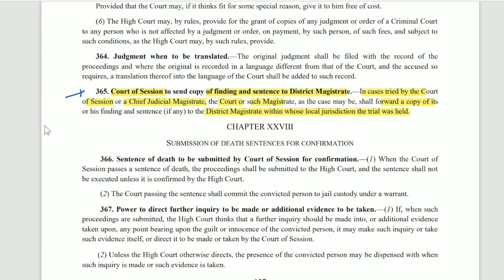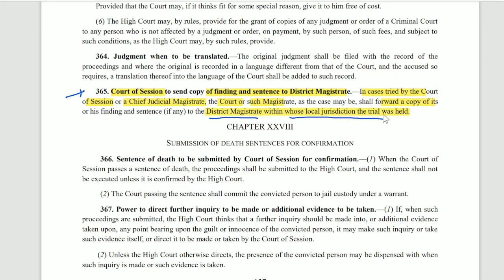Section 365 deals with where the record of all findings and judgments goes. The Court of Session sends a copy to the District Magistrate within whose local jurisdiction the trial is held. So the file is kept with the District Magistrate.